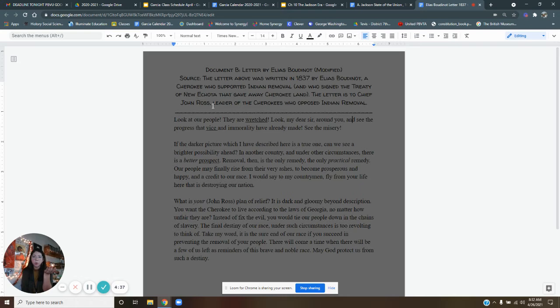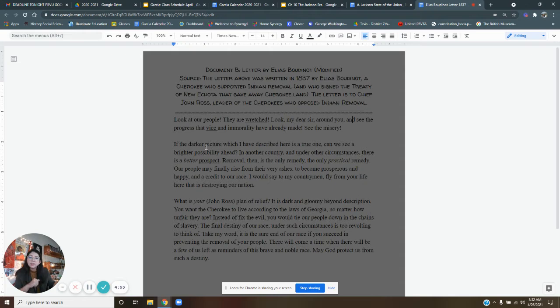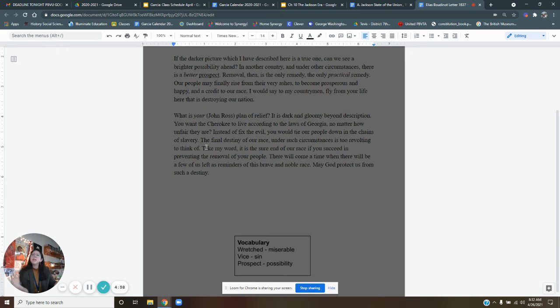Look at our people. They are wretched. Wretched means miserable. Look, my dear sir, around you and see the progress that vice and immorality have already made. See their misery. Right away, we're coming in with this strong language, right?